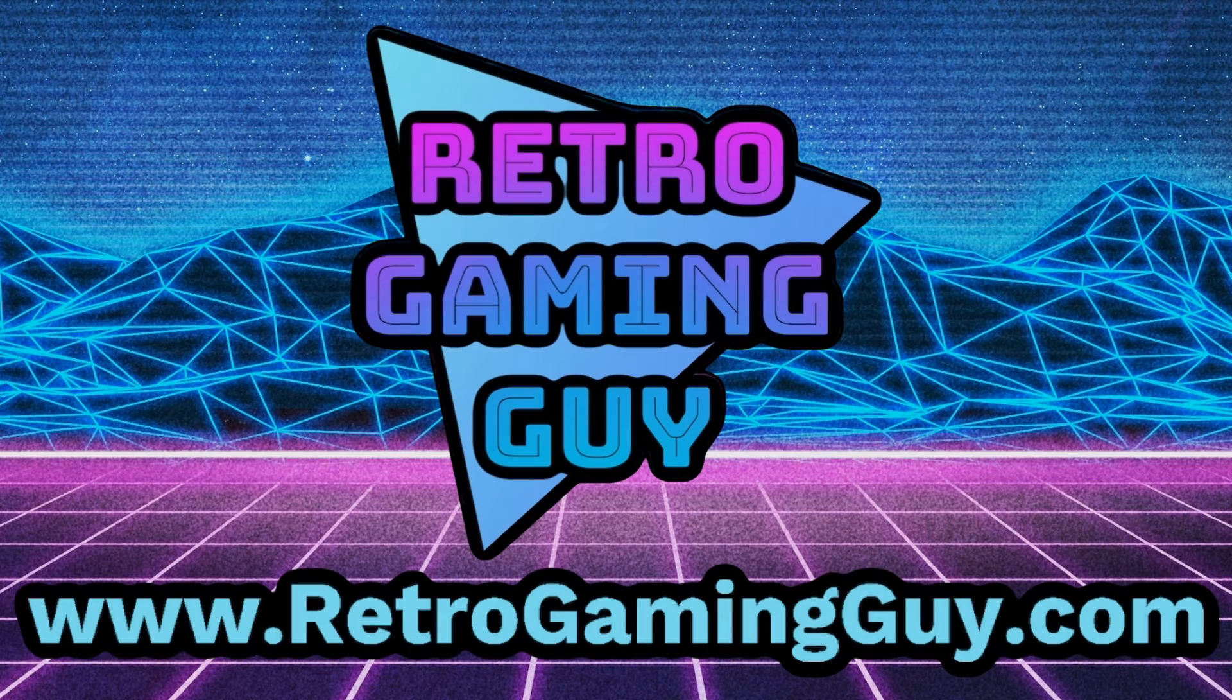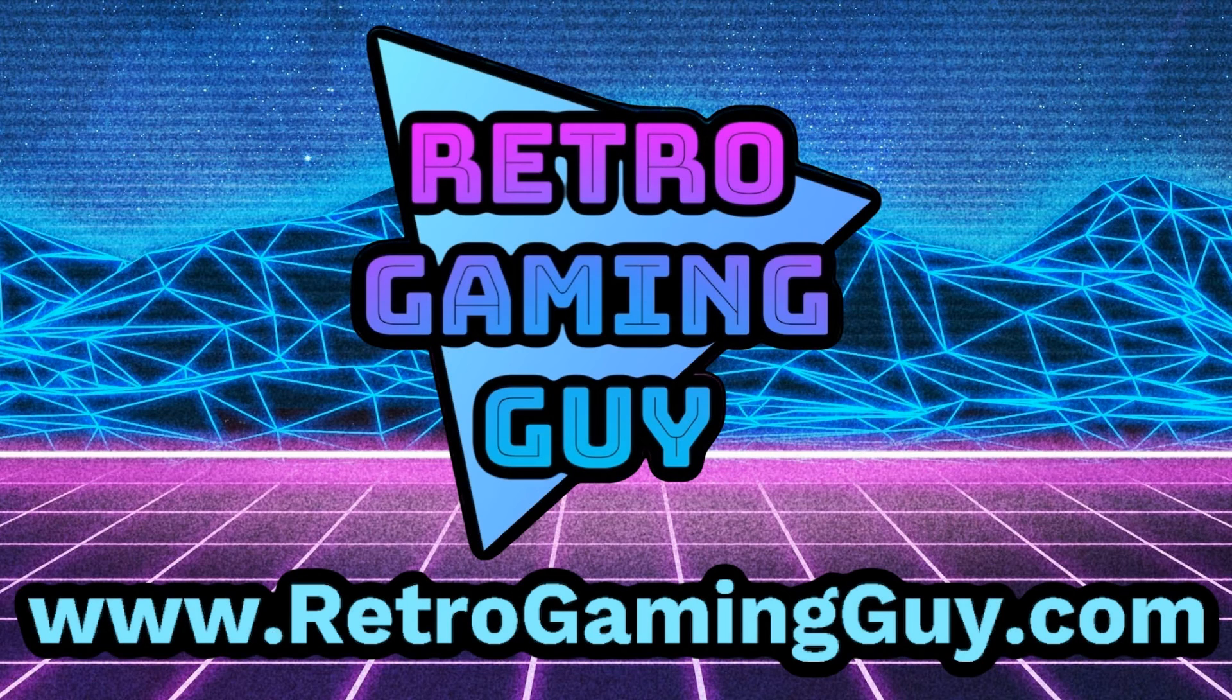If you enjoyed this video and you found the information helpful, smash the thumbs up button on the video. It's a huge help to me here on YouTube. And of course, hit that subscribe button to stay in the loop for all future videos here on the Retro Gaming Guy YouTube channel. Thanks for the support, thanks for watching. I'll see you in the next video.